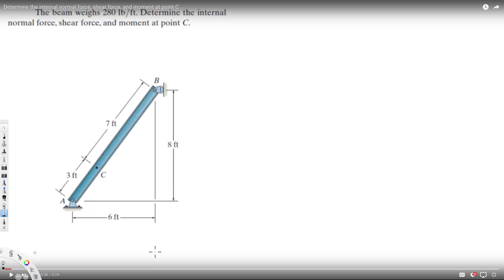We have this question where the beam weighs 280 pounds per feet. We need to determine the internal normal force, shear force, and the moment at point C. The support at A can have two forces — Ay and Ax — while the support at B has only one possible force, which is horizontal, so that's Bx.